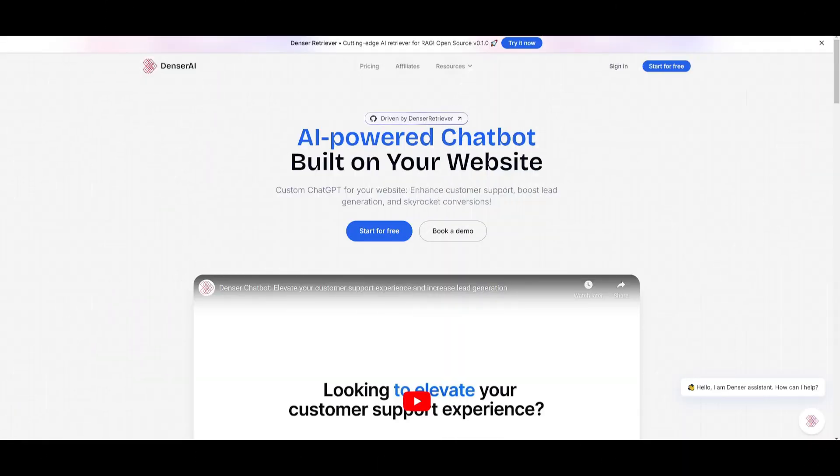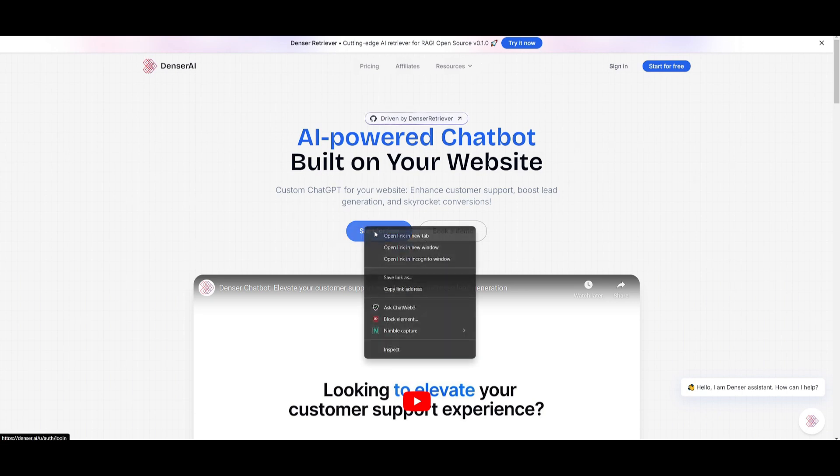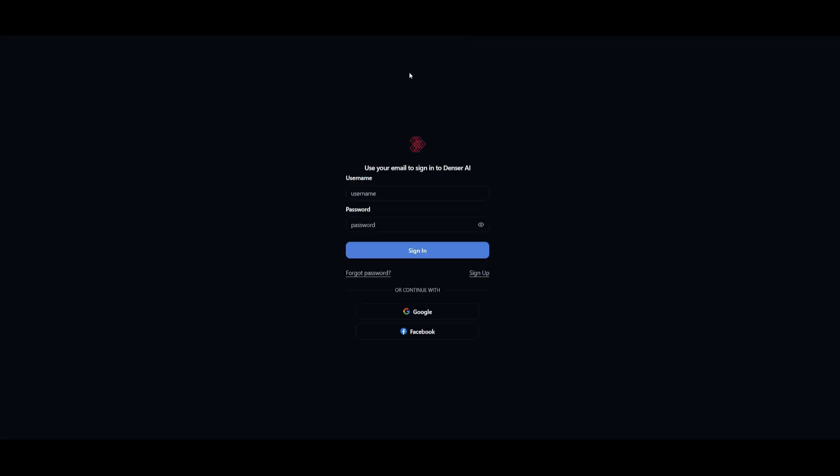What I want you to do is head over to the Denser AI website, which I'll leave a link to in the description below. Once you're here, you can click on the Start for Free button, which will help you create an account with Denser for free. Simply click on this button, it'll take you to this page, where you can sign up with your Google, Facebook, or your email address. And once you have done that, we can proceed forward with the next step.